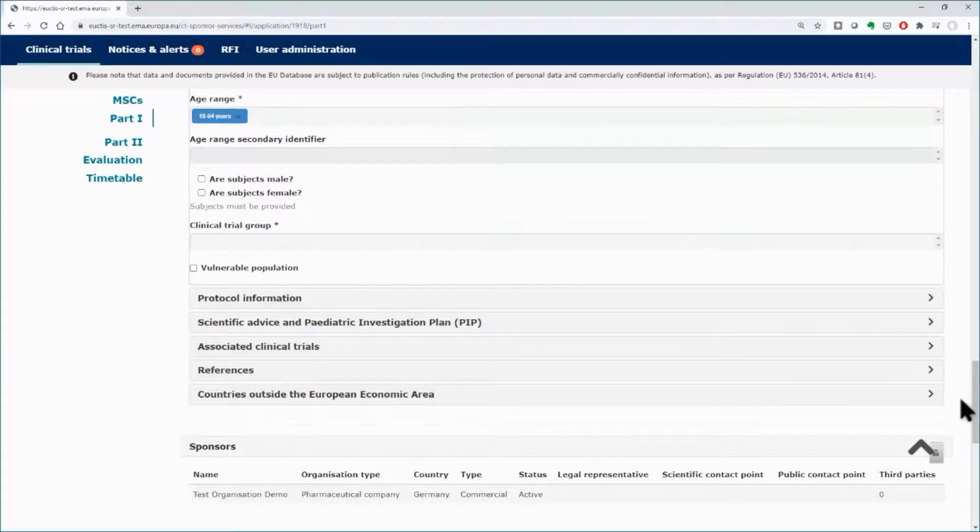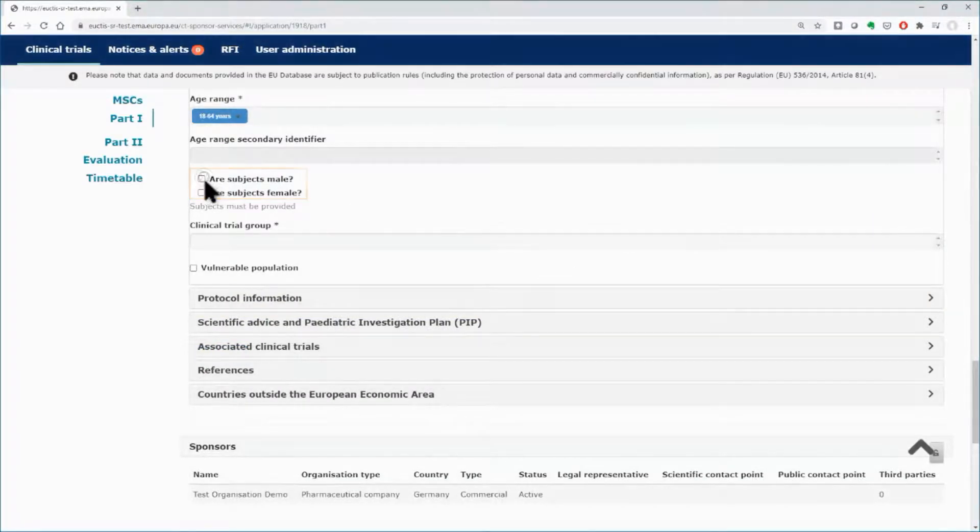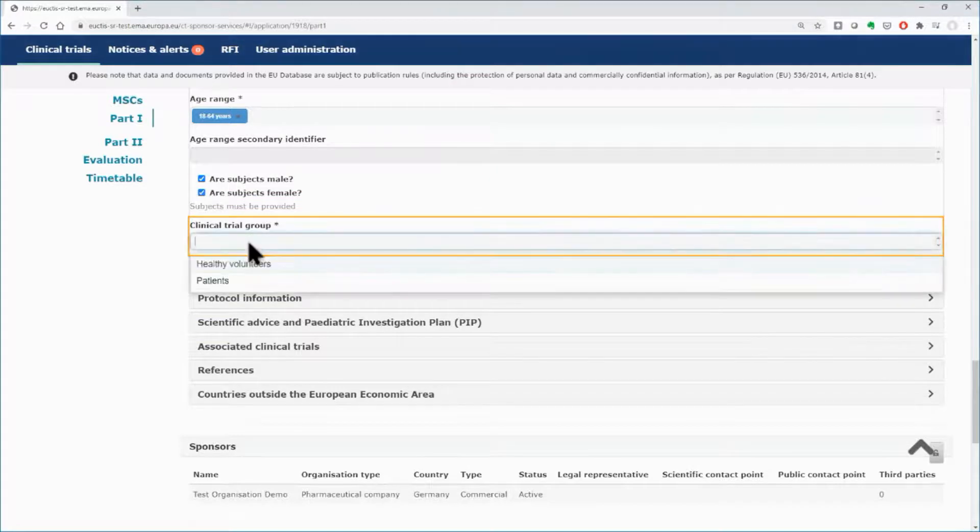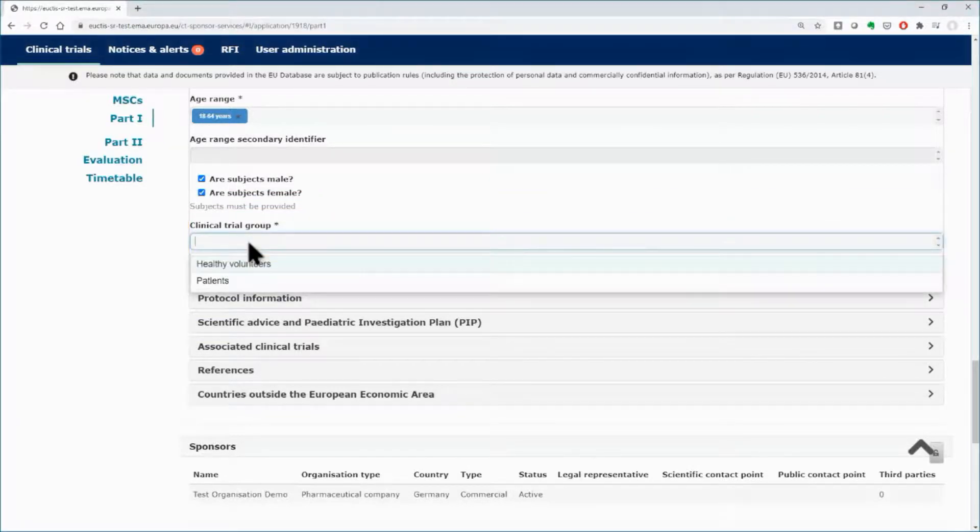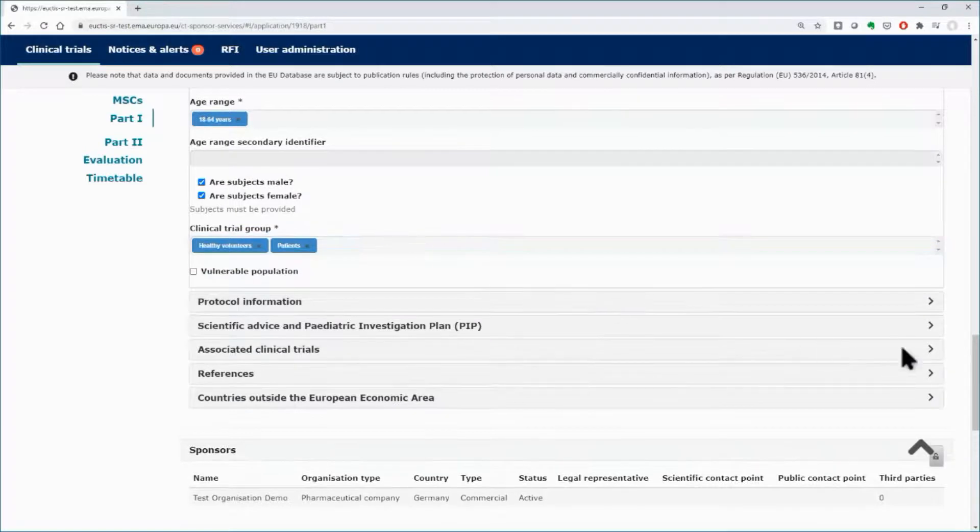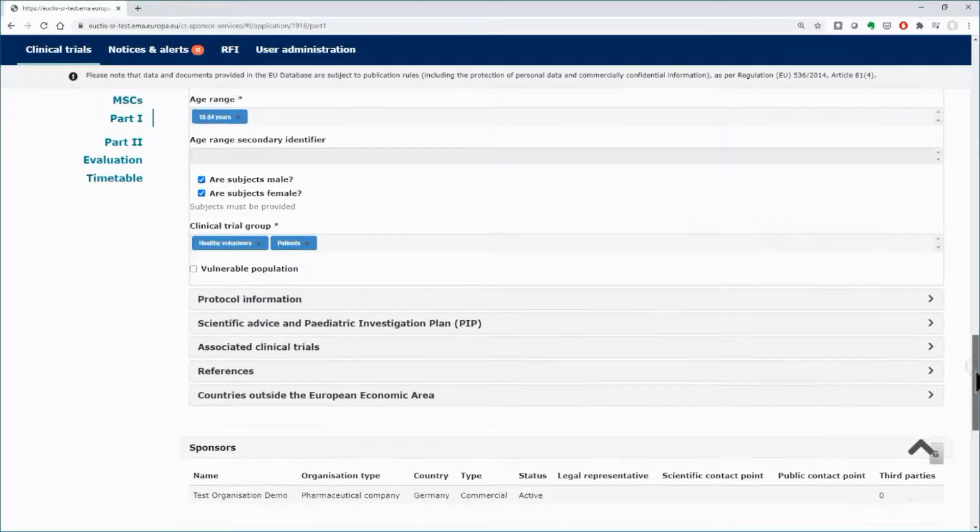Additional information in terms of gender and whether the subjects of the trial belong to vulnerable population or not can be provided.